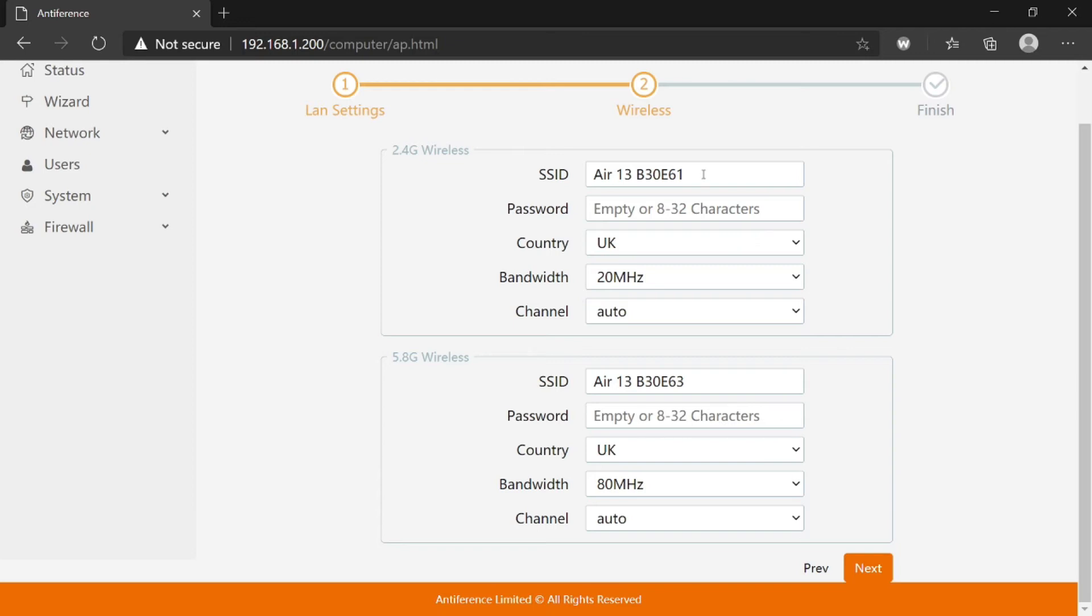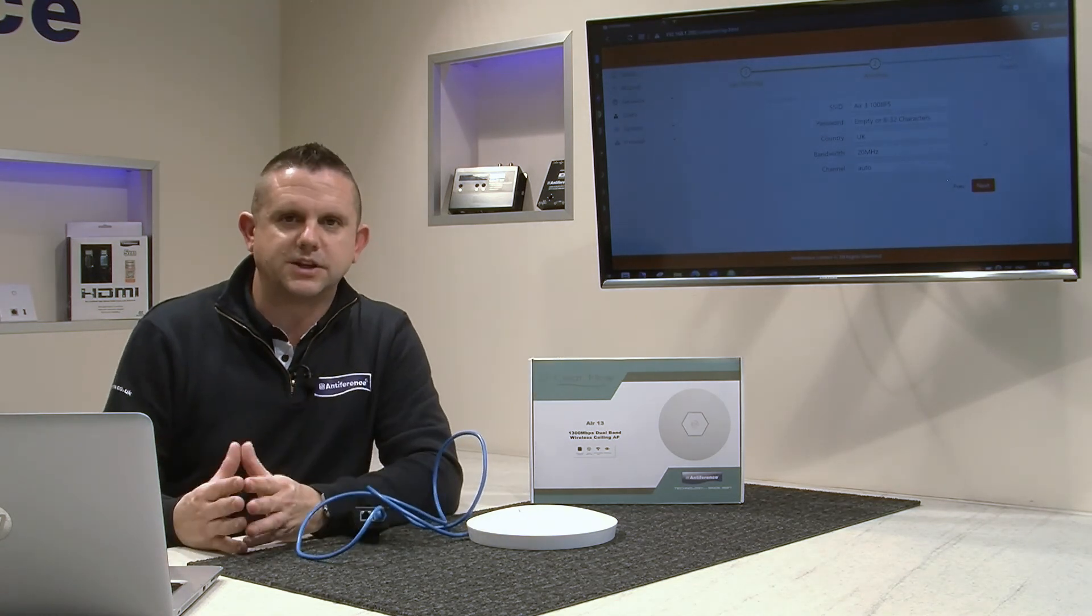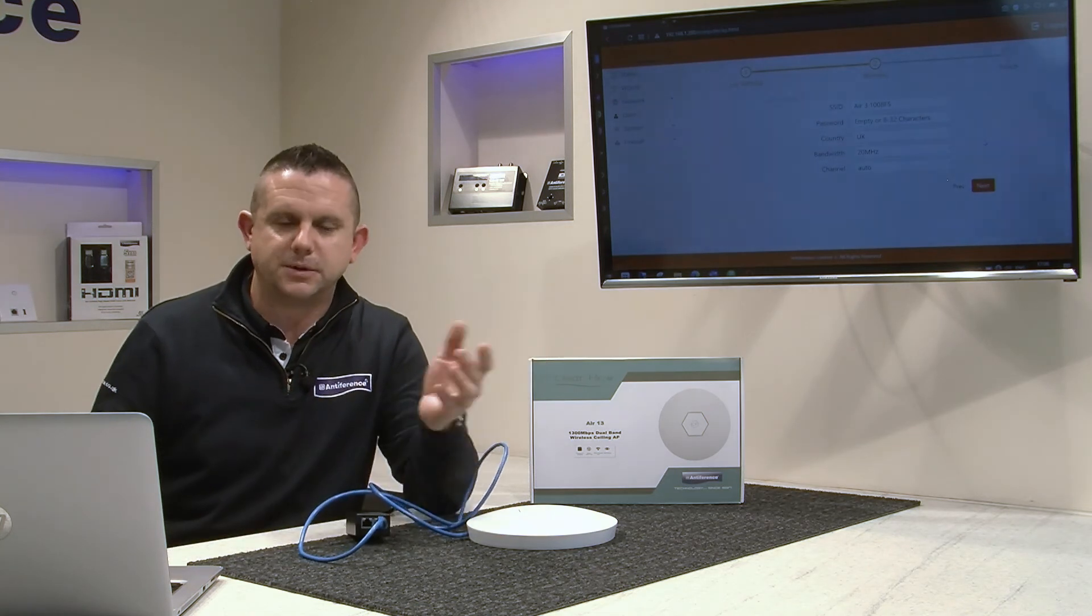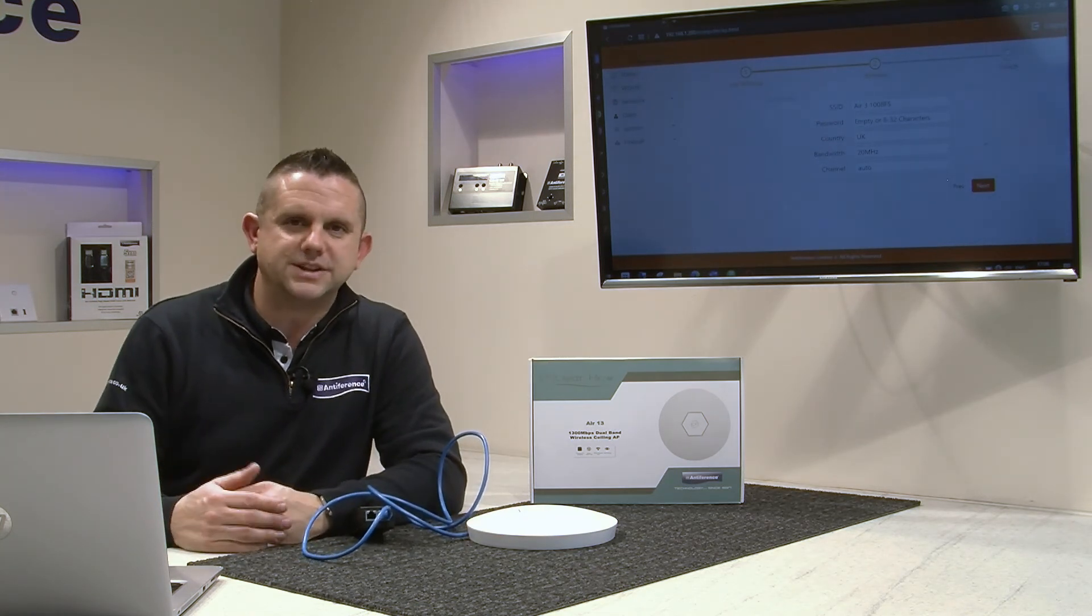The difference between the two networks is they transmit simultaneously at different frequencies. The 2.4 gig is a much stronger network that penetrates obstacles better and has greater range. The 5.8 gig gives you much better speeds, so you'll get the best out of your broadband speed. That's why dual-band APs are ideal.